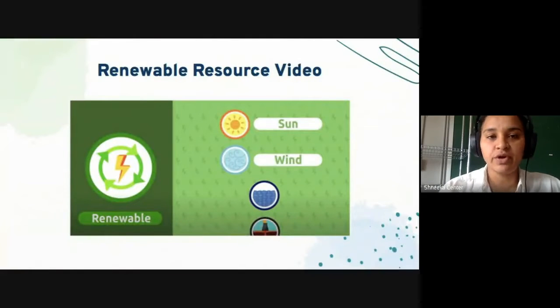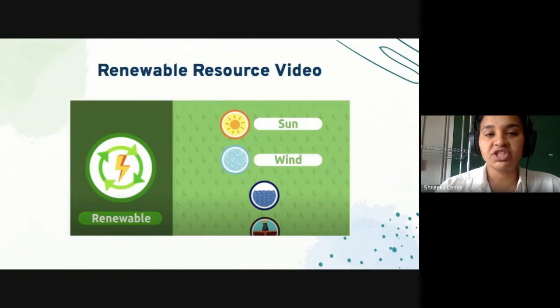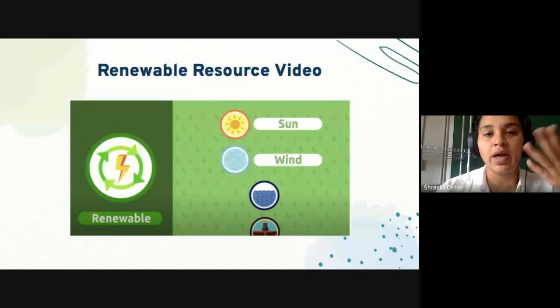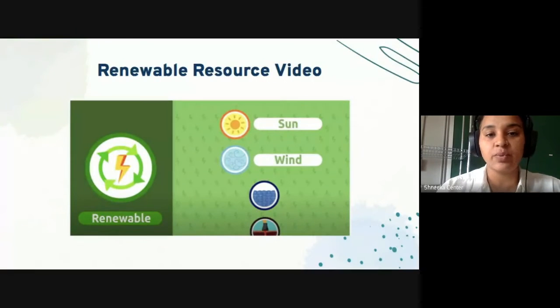Now that we've reviewed some vocabulary, we're going to watch this video. We're going to watch it two times. The first time you watch it, I just want you to look at the video and listen to what the speaker is saying.